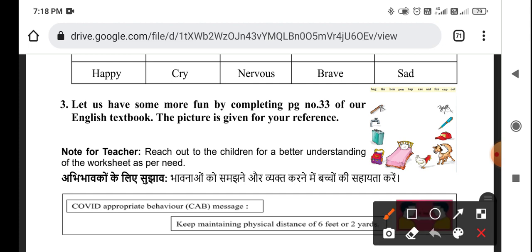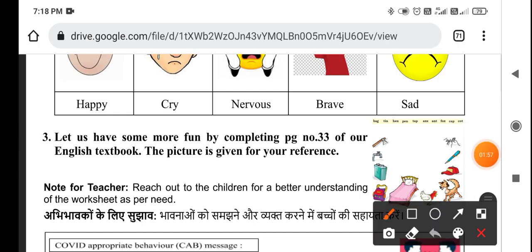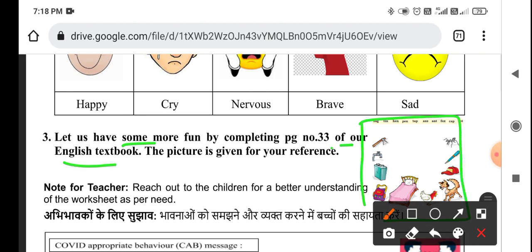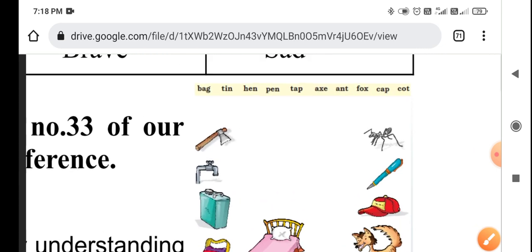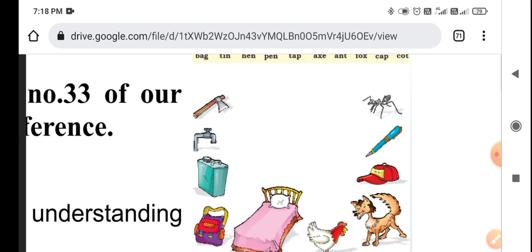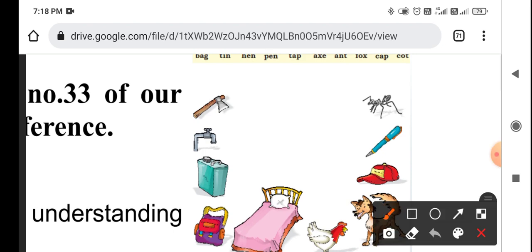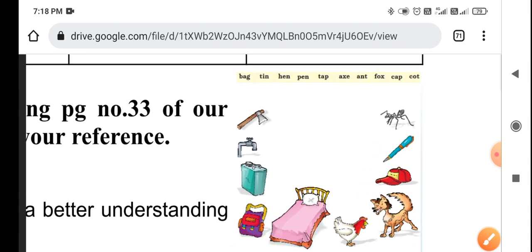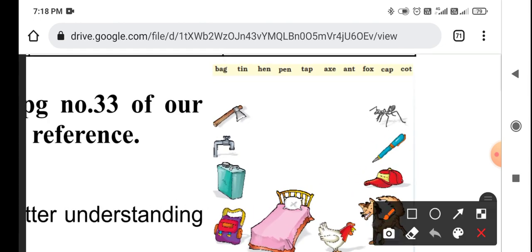Let us have some more fun by completing page 33 of your English textbook. In your English textbook, go to page 33. The picture is given for your reference to complete the activity.